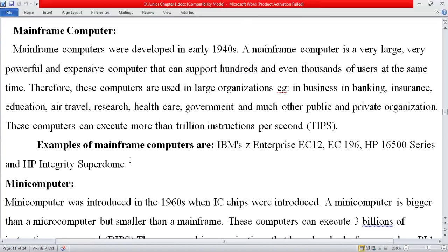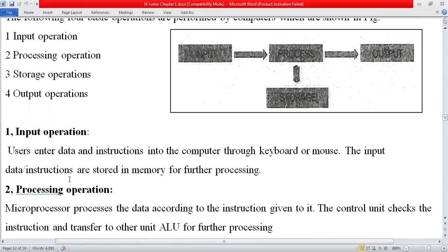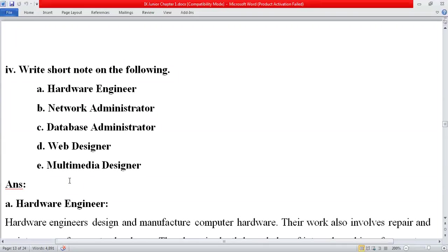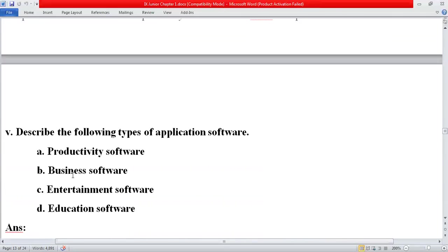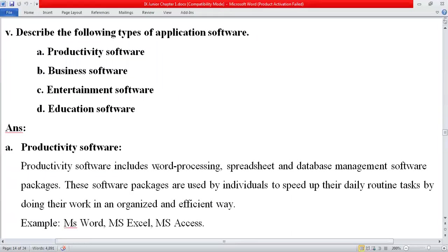The next long question was: write a note on mainframe, mini, and microcomputers. Another very important question seen frequently in board exams: explain the basic components or basic operations of the computer — input, process, output, and storage. We also covered short notes on hardware engineer, network administrator, database administrator, and web designer, as well as productivity software, business software, entertainment software, and education software.